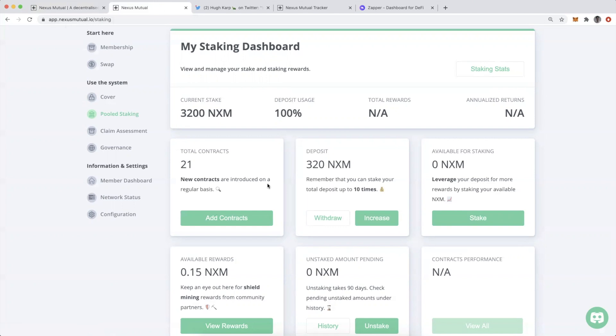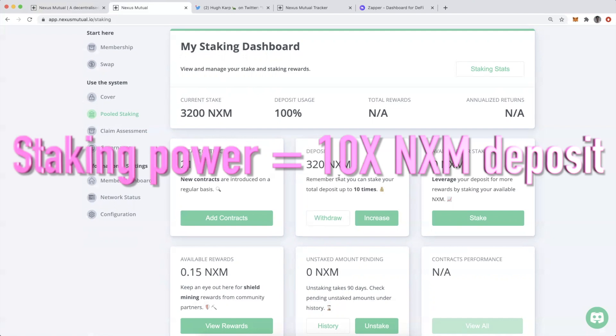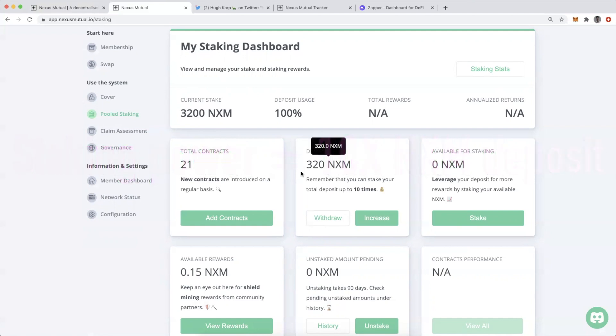When we use the staking dashboard, we are deciding which contracts or which DeFi applications and protocols we're willing to underwrite so that others can buy smart contract cover. You can see here I've deposited 320 NXM, but I have a staking power of 3200 NXM. Whatever I deposit, I can actually stake up to 10X the amount.